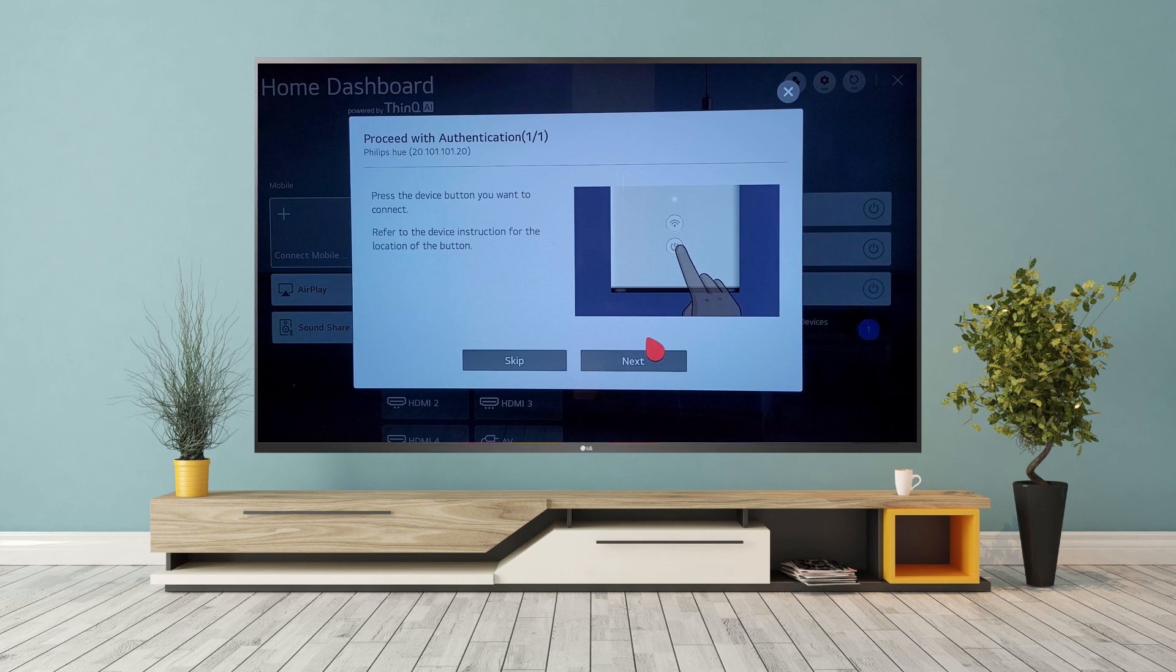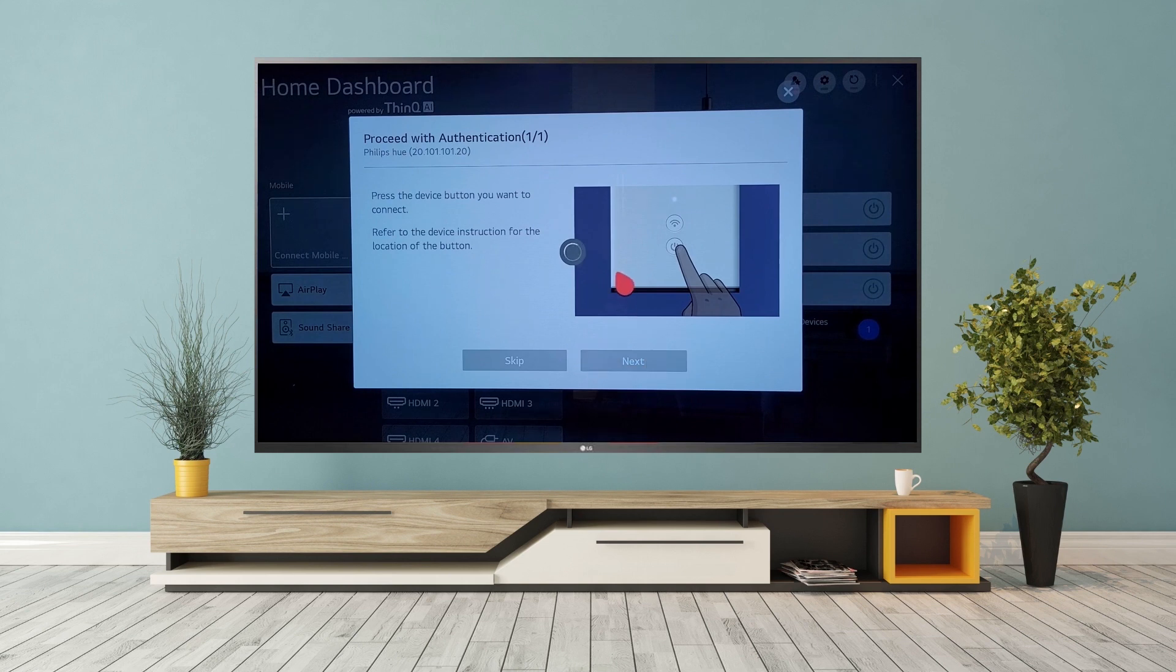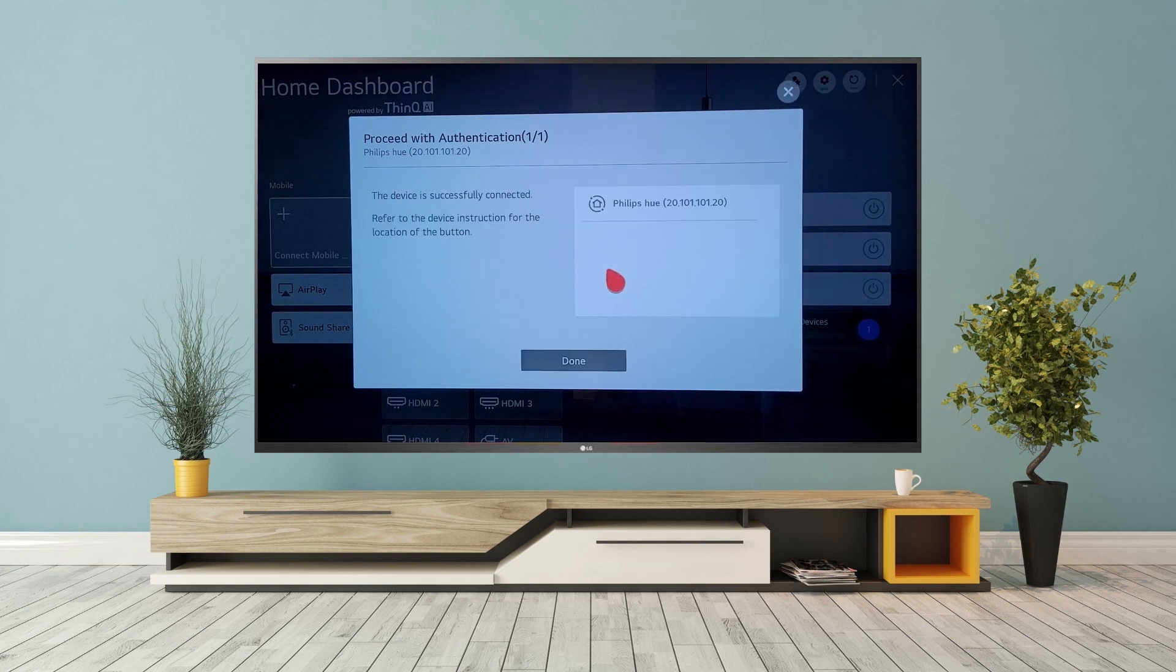All we need to do is walk through the simple steps on screen. Complete authentication, and just like that, our lights are ready for control.